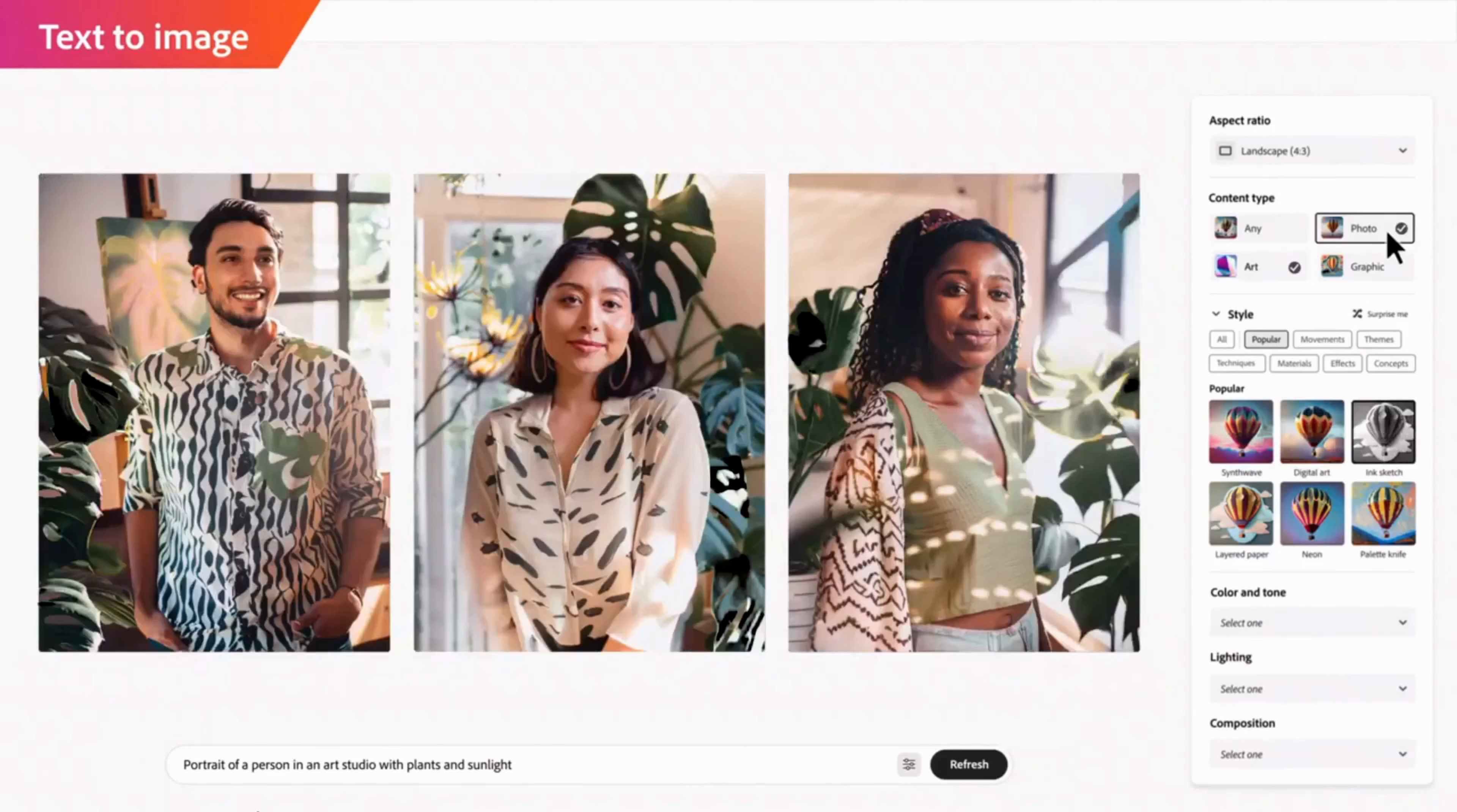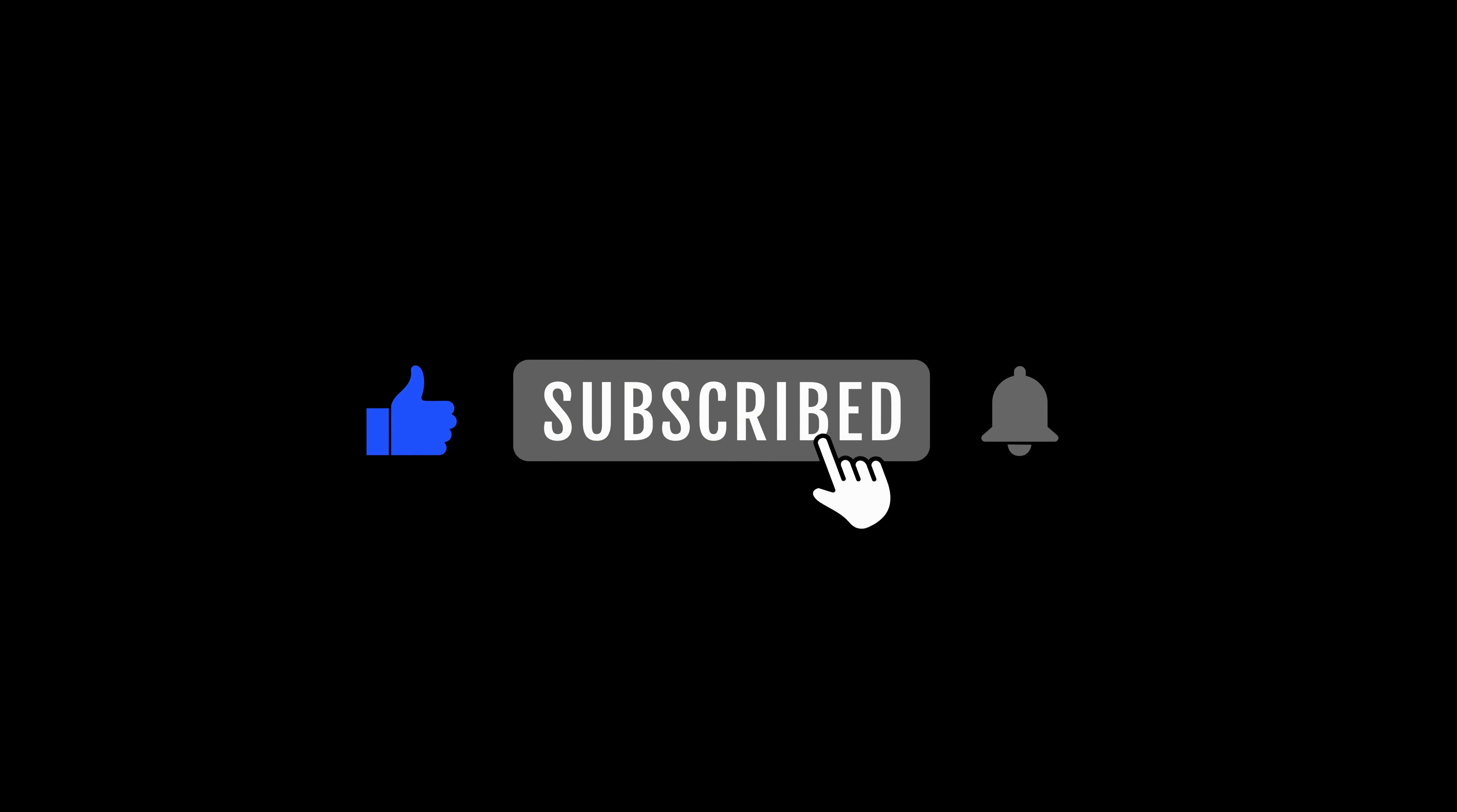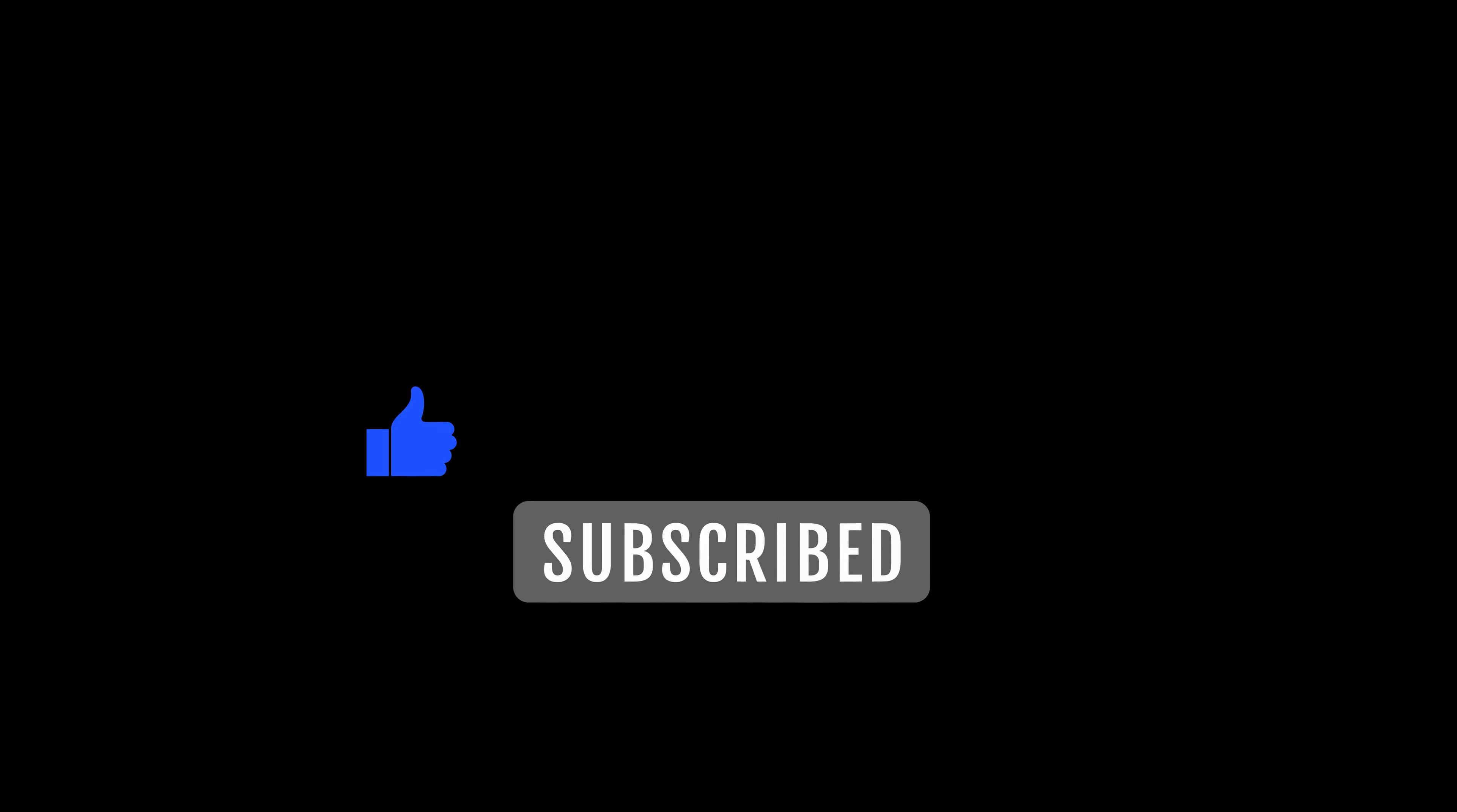If you did, please give this video a like, subscribe to my channel for more AI tips and tricks, and share this video with your friends who love photo editing. With that said, thanks for watching and see you next time.